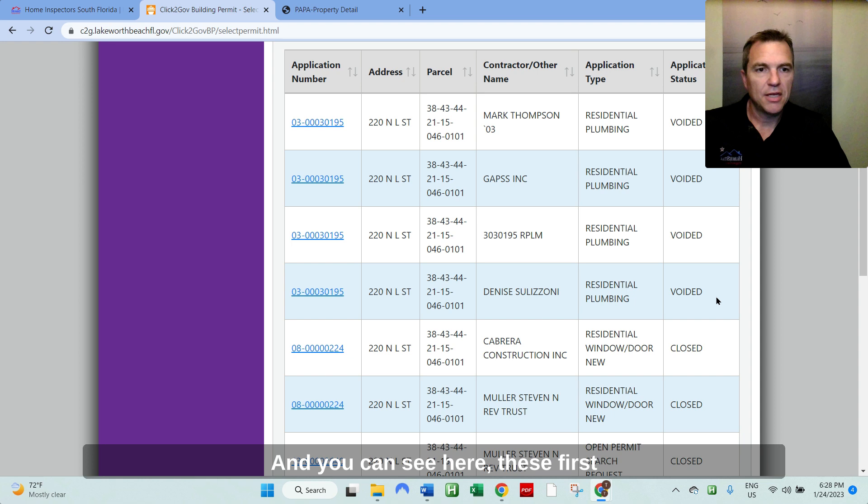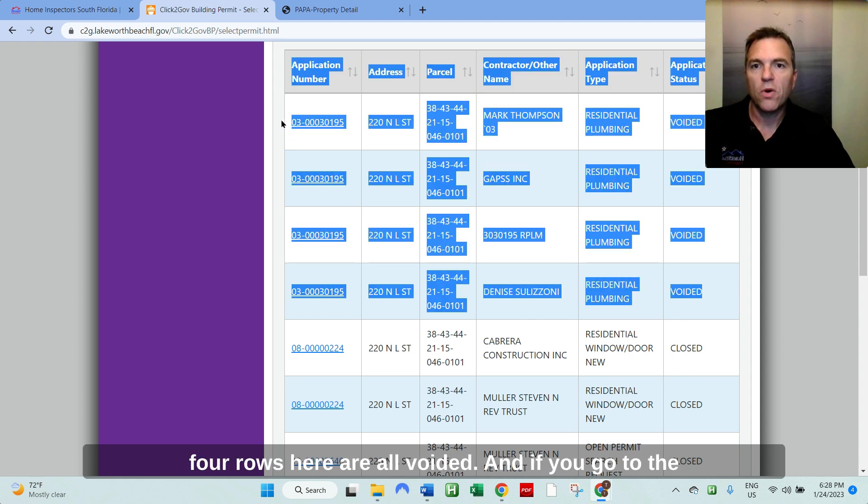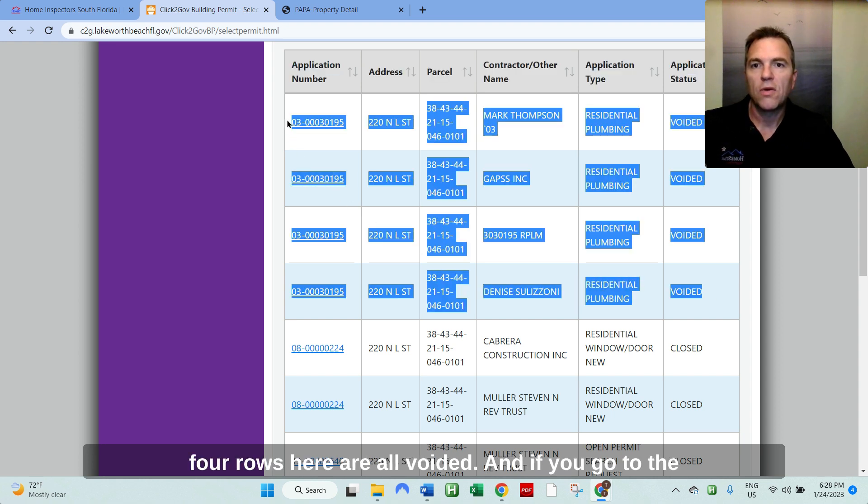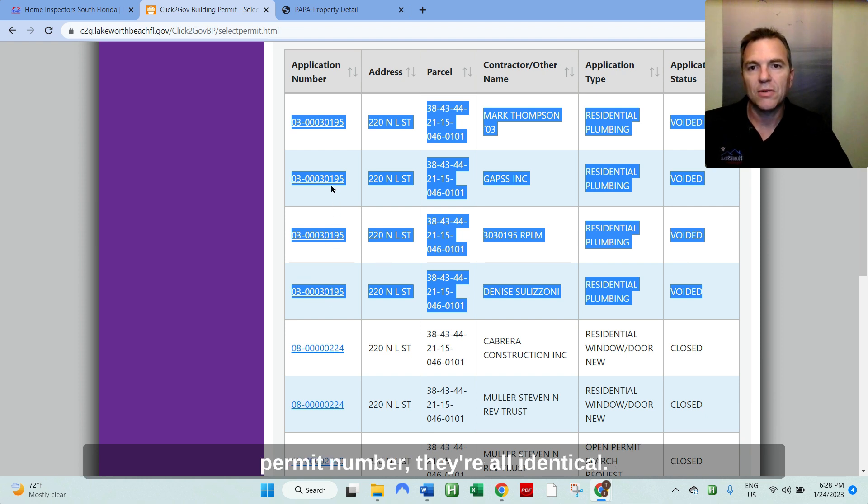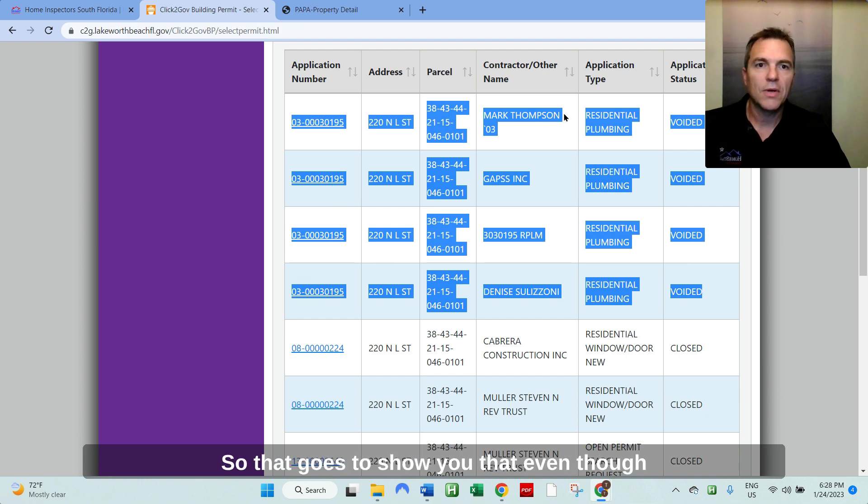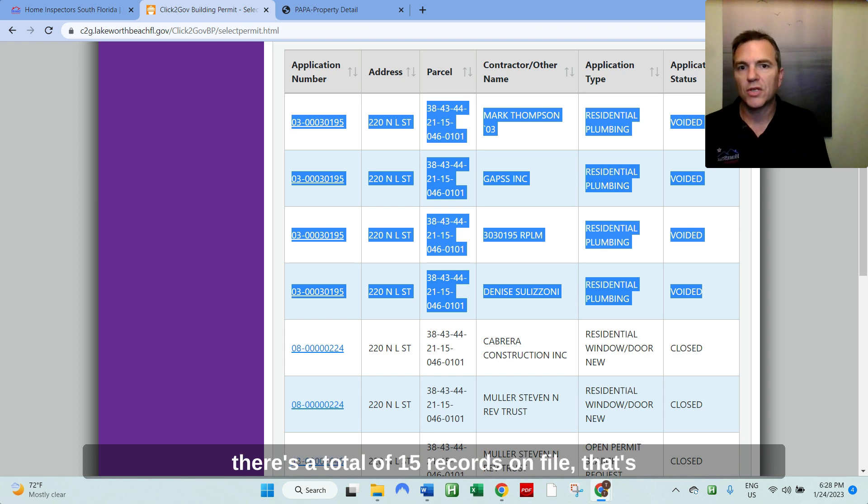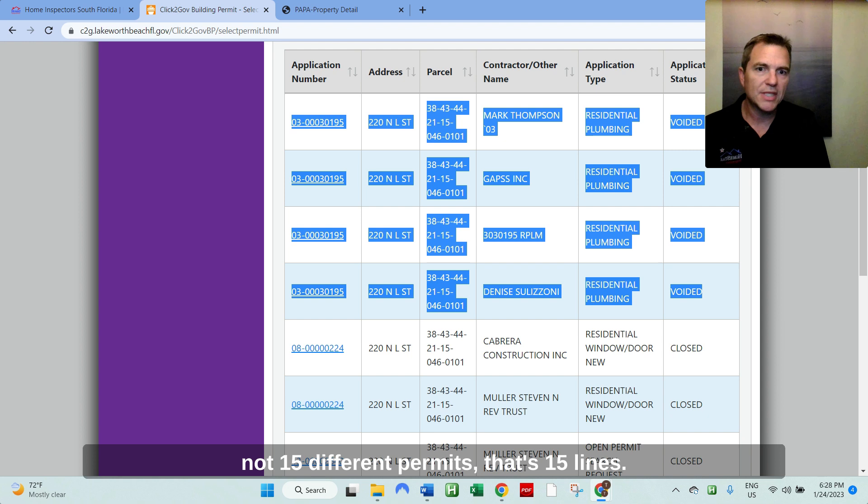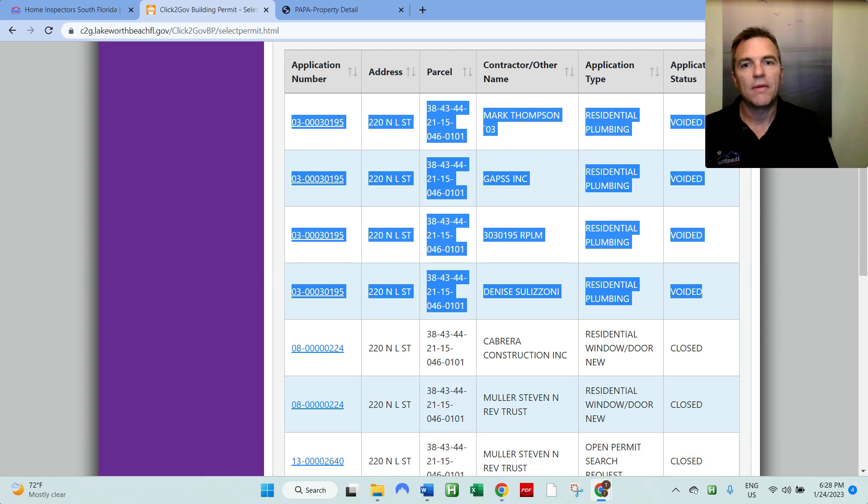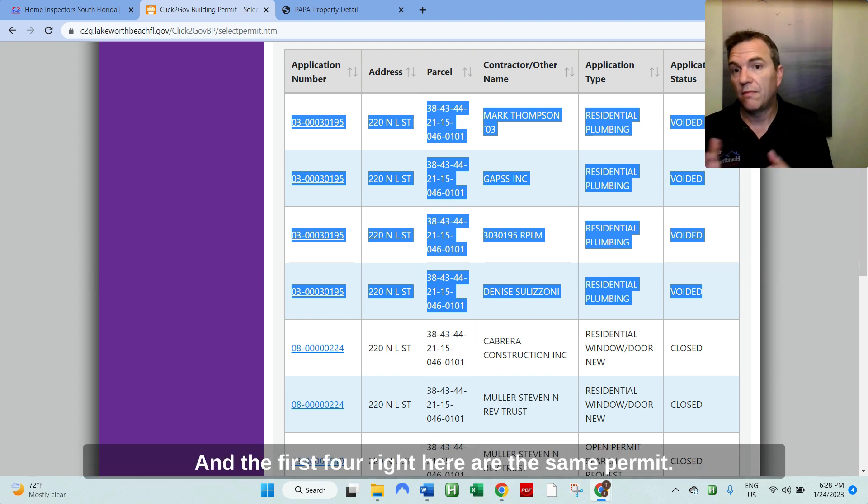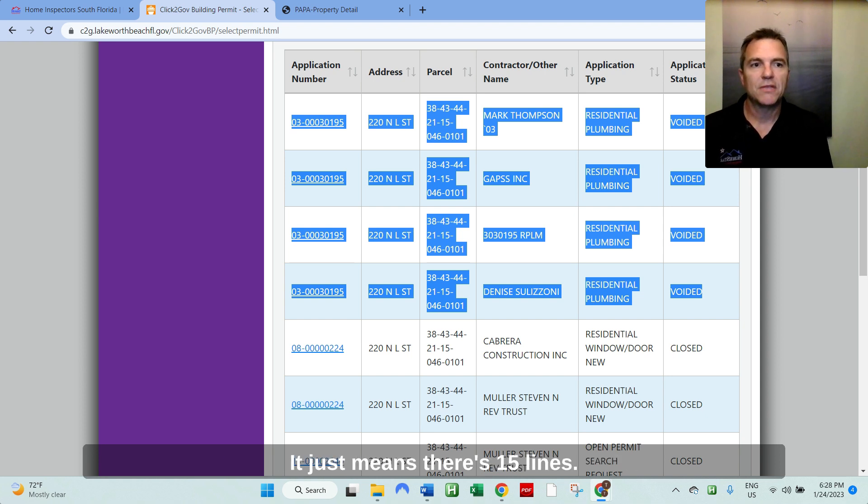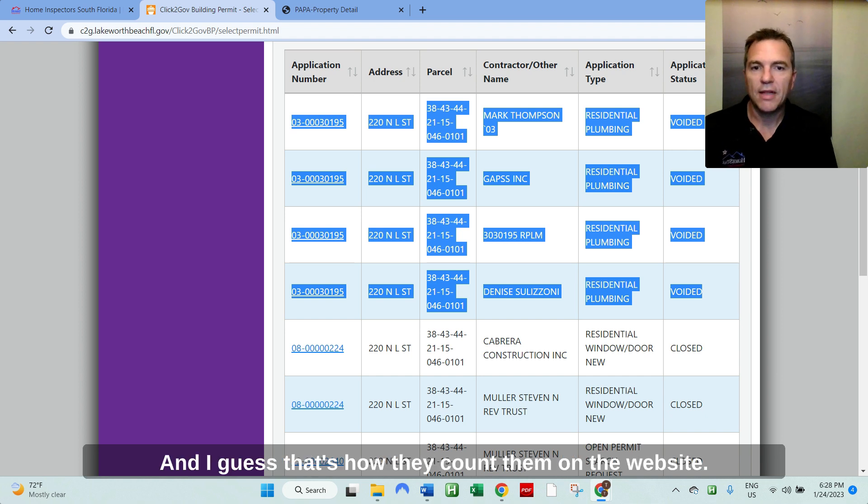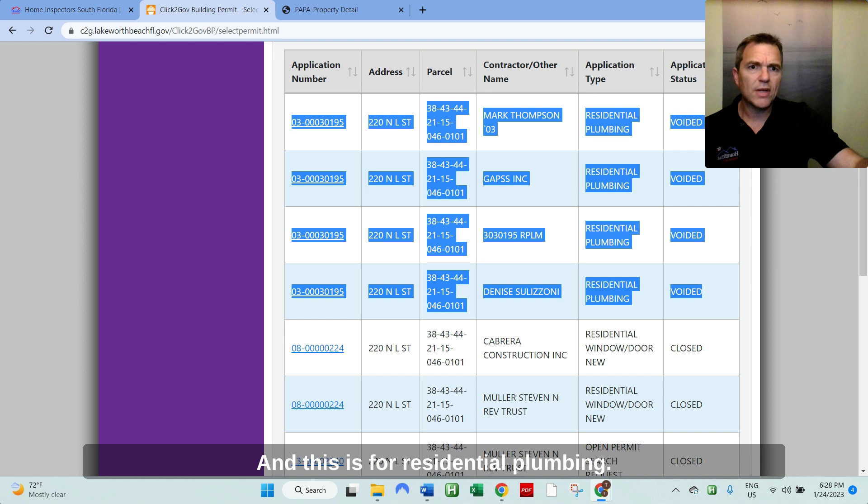And you can see here, these first four rows here are all voided. And if you go to the permit number, they're all identical. So that goes to show you that even though there's a total of 15 records on file, that's not 15 different permits, that's 15 lines. And that the first four right here are the same permit. So it doesn't mean that there's 15 permits, it just means there's 15 lines. And I guess that's how they count them on the website.